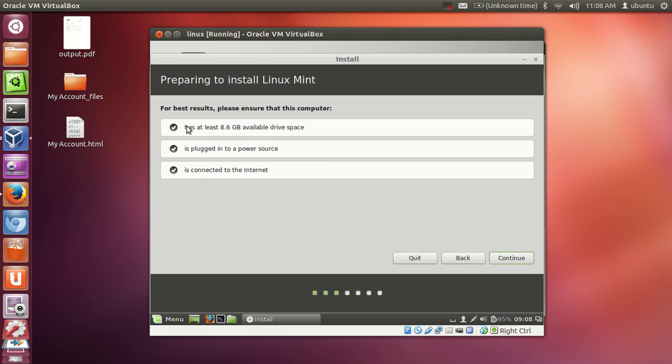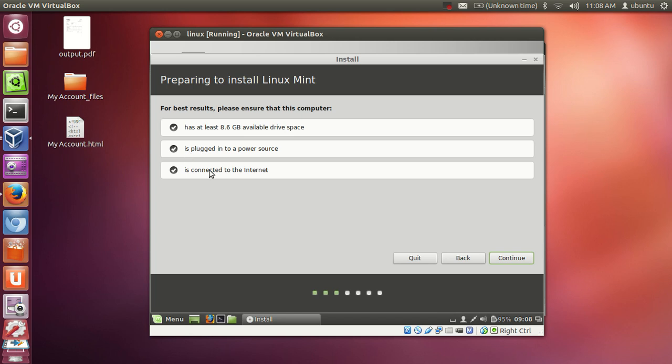And in here you see it is showing it requires 8.16 GB, but we have given enough memory or enough drive space. We have given 10 GB so it is okay and everything is okay. Internet is connected. Click continue.